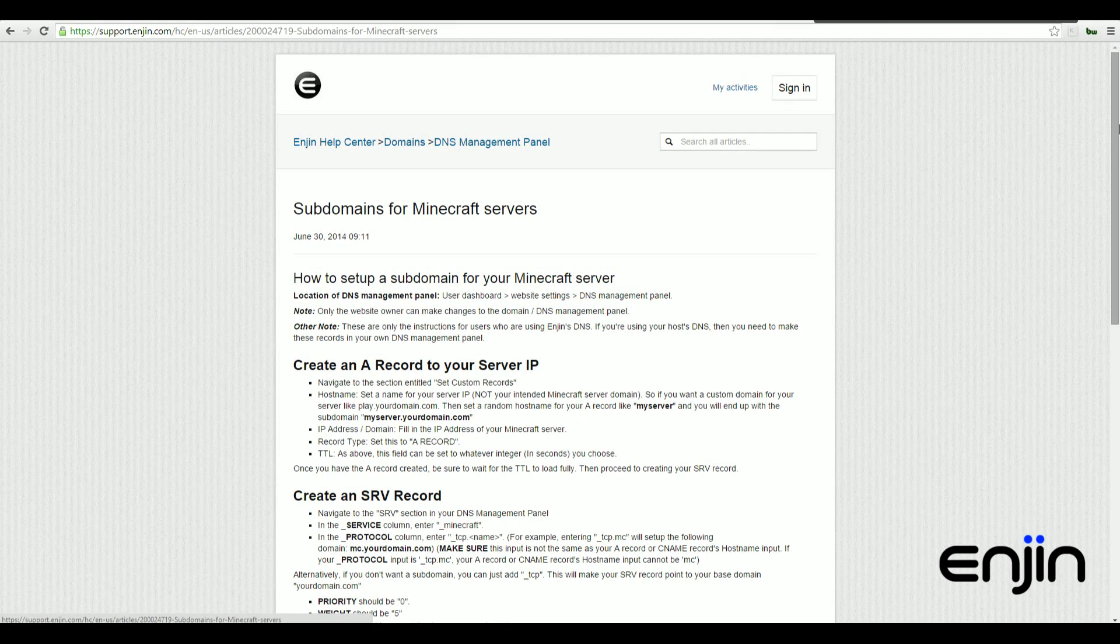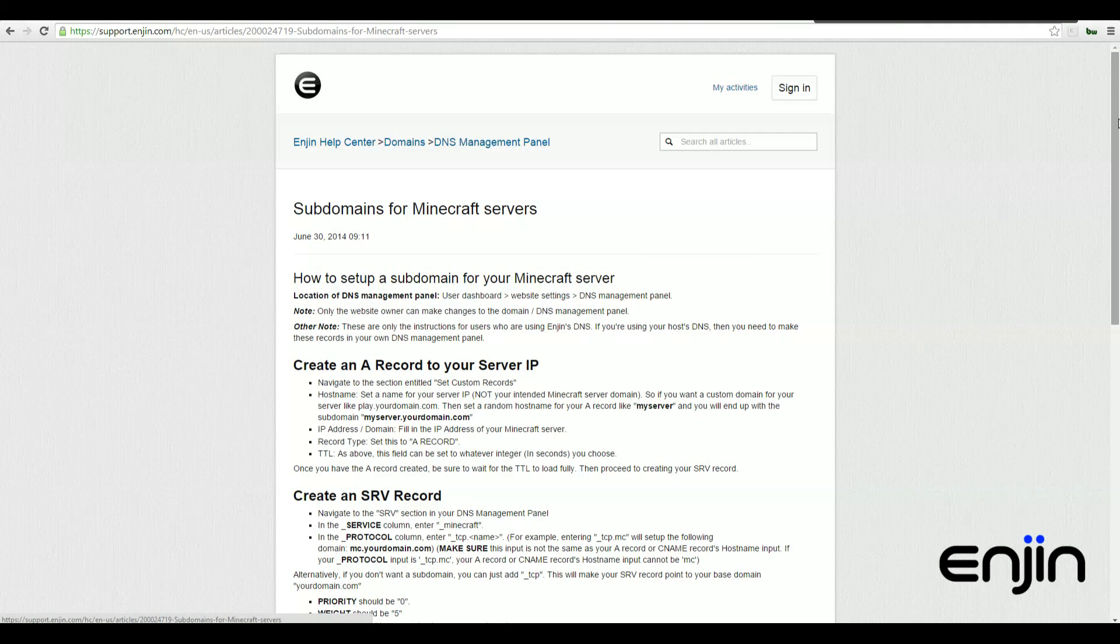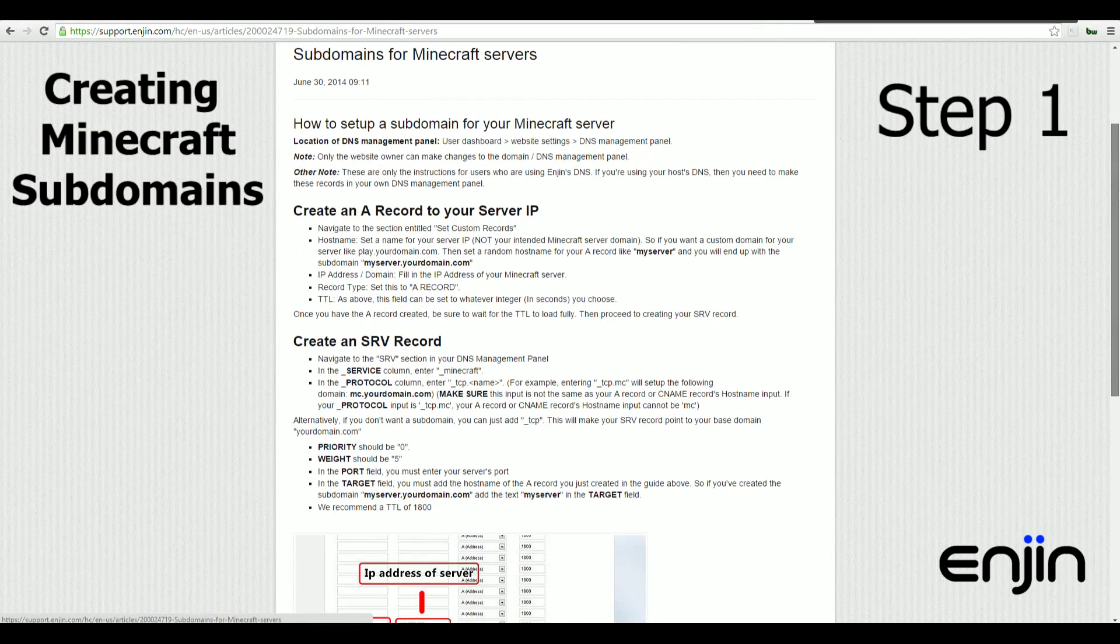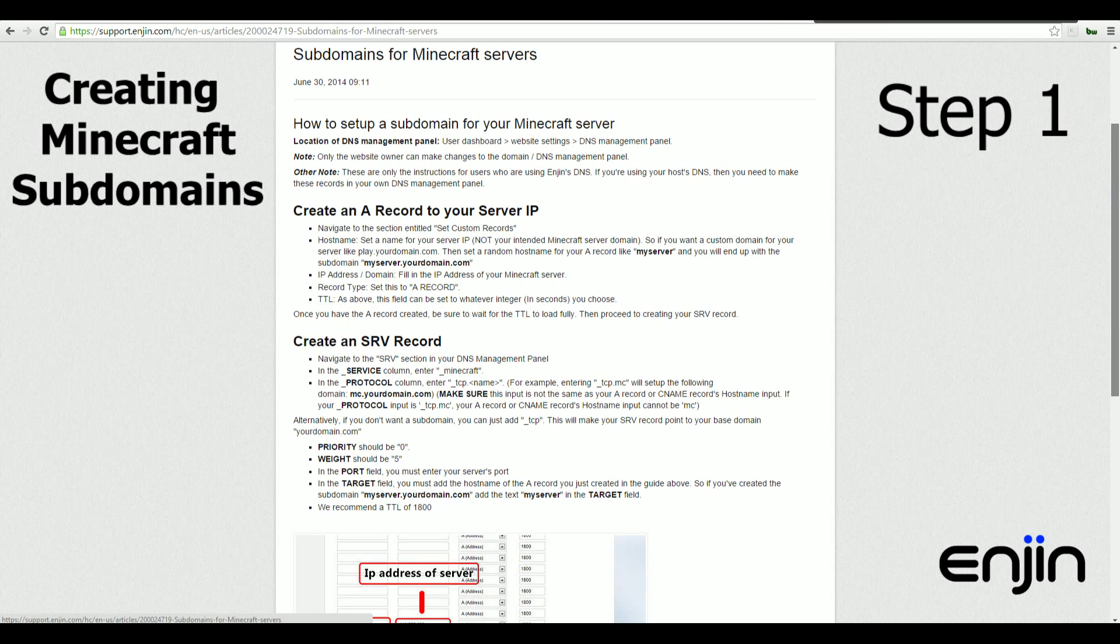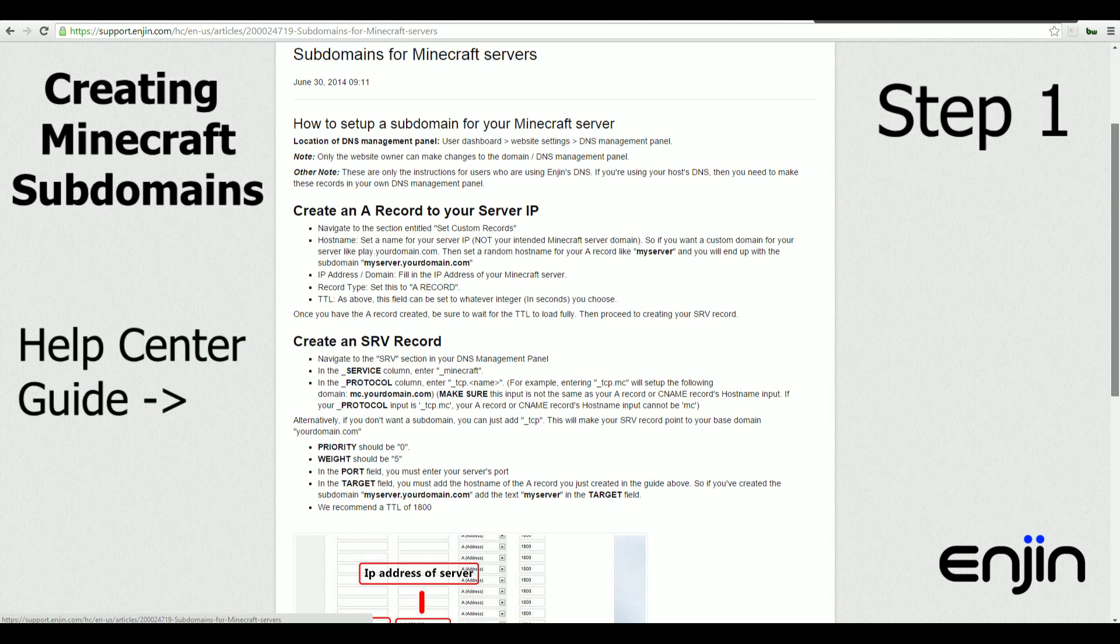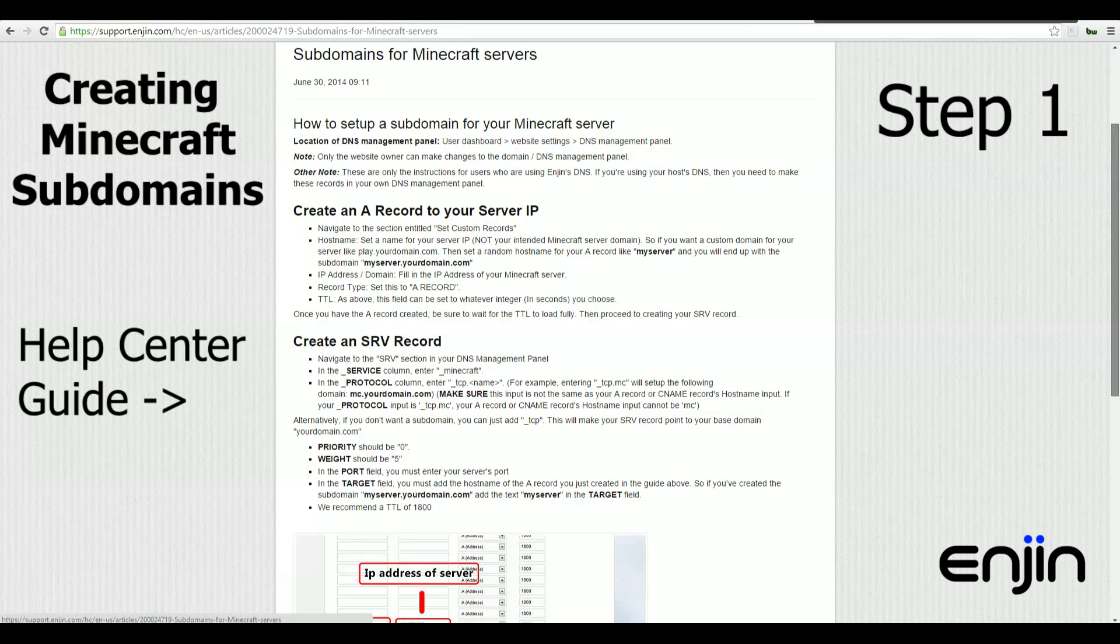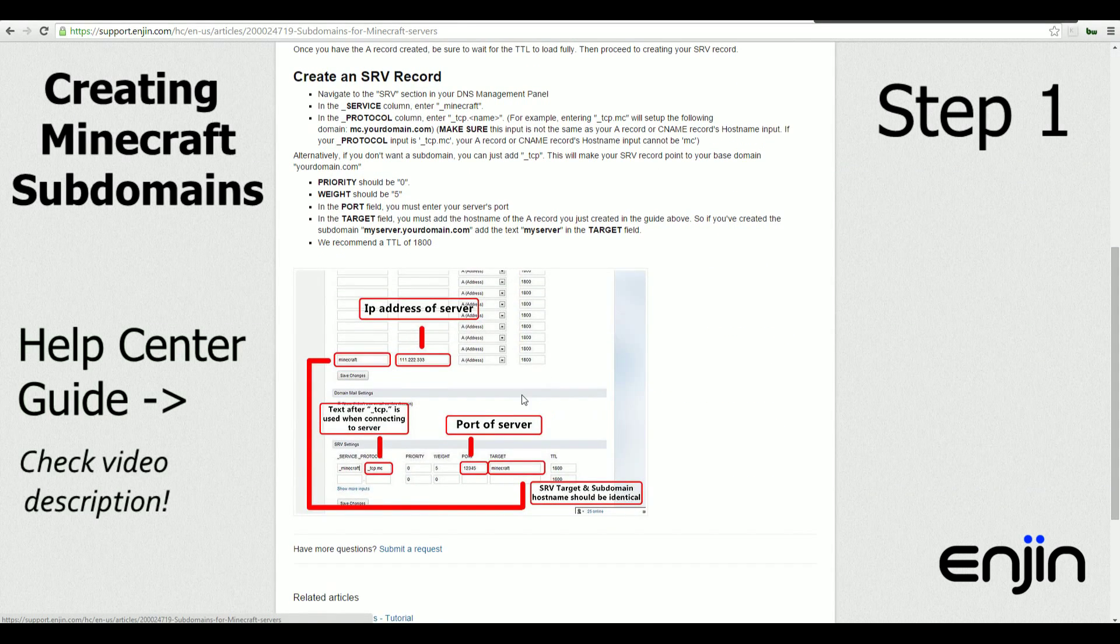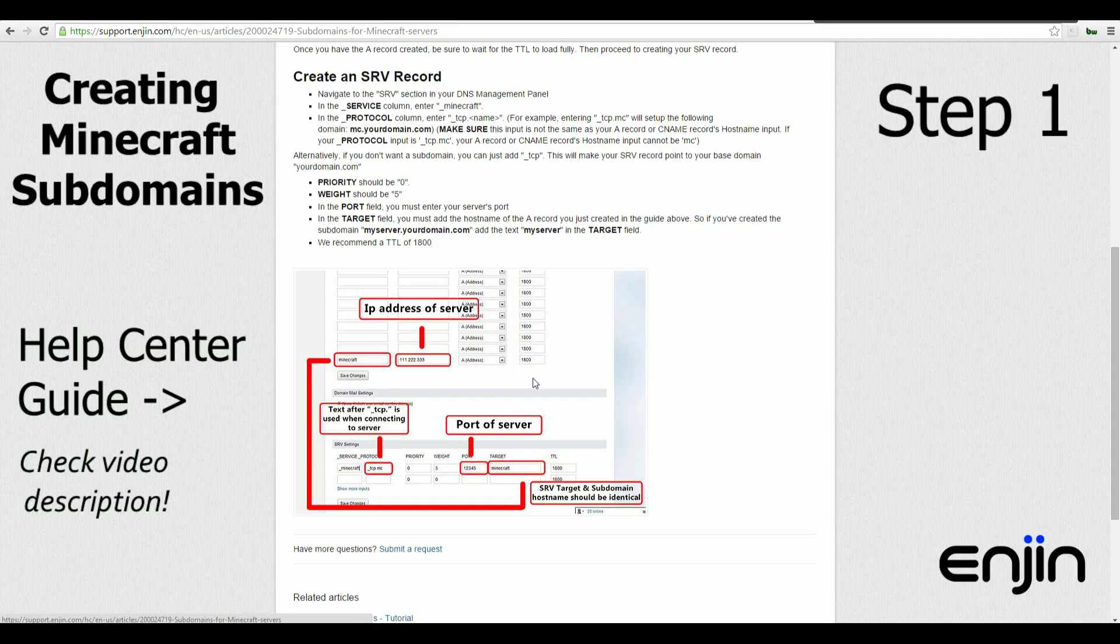Welcome to this week's video tutorial on Minecraft subdomains. Setting up a Minecraft subdomain is super easy. The first thing you'll want to do is find our Help Center article and keep this open for reference. This article will be really helpful even while following this video tutorial.